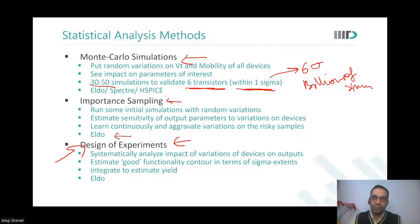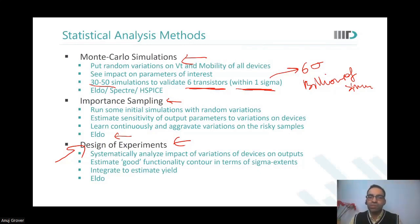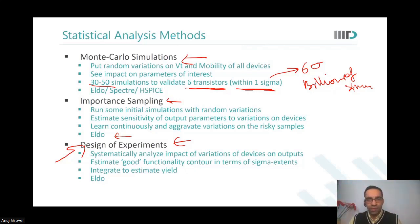When I say 'lot' I mean worst-case vectors — different variations on VT of different devices, different variations on resistances and so on. What is the worst-case combination at which you will see the worst-case result? That is what you are able to emulate much faster than in a regular Monte Carlo simulation. So 'lot' did not mean a production lot, but rather a combination of various parameter shifts.